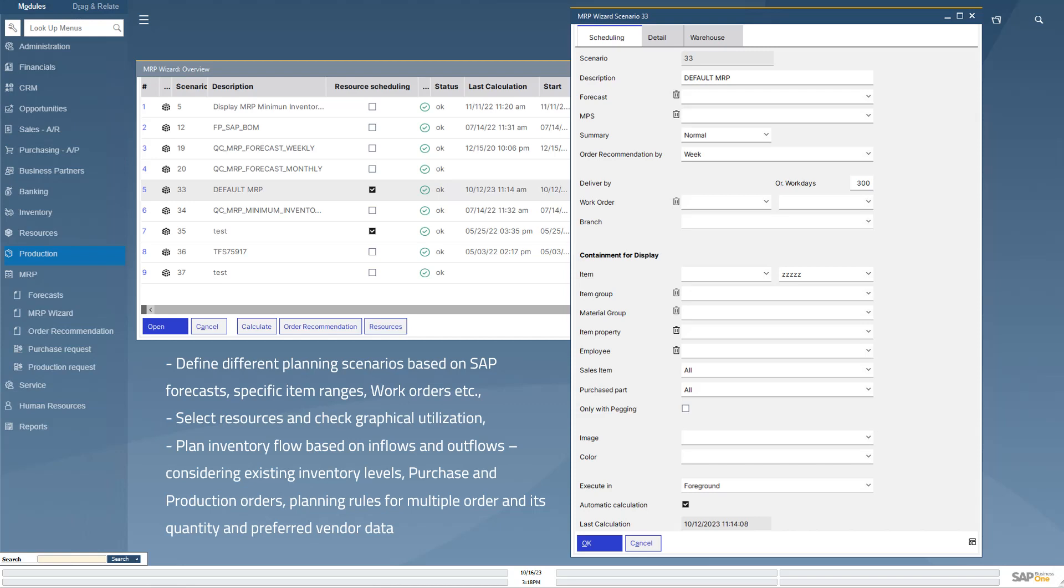The MRP run also considers defined planning rules for multiple order and minimum order quantity, as well as preferred vendor data.